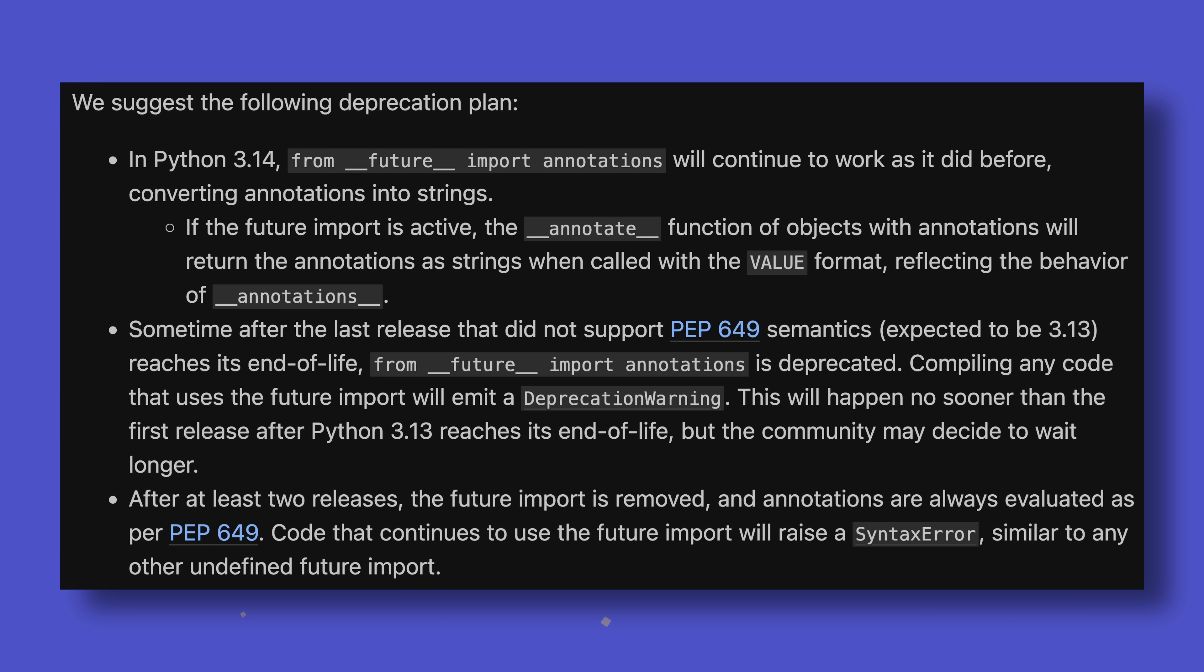If you're a user of the future import, you also no longer have to manually evaluate annotations yourself whenever you want to introspect them, for example, when using annotations as converters, saving on processing time and making code cleaner overall. The future import will stick around a bit, being deprecated when Python 3.13 reaches end of life four years from now, and then being removed two years after that, meaning there's plenty of time to get around to removing it.